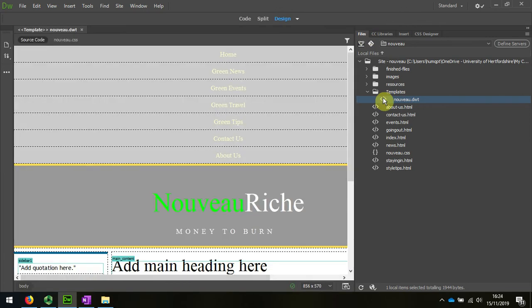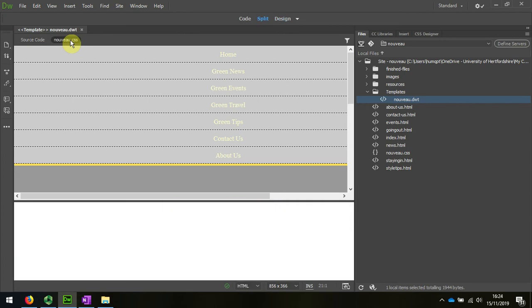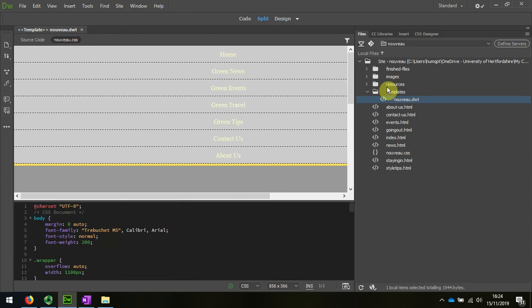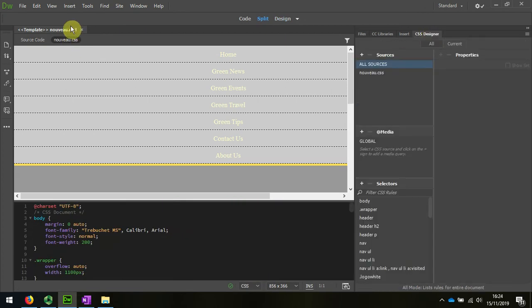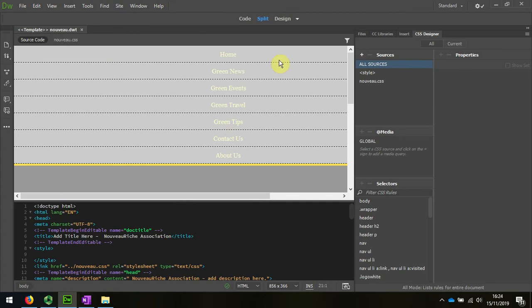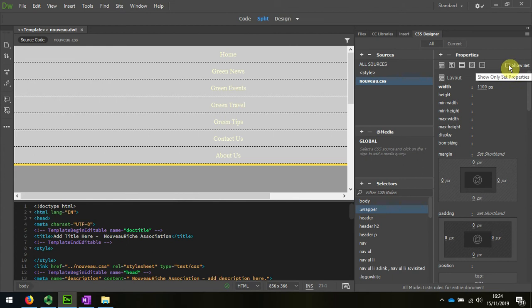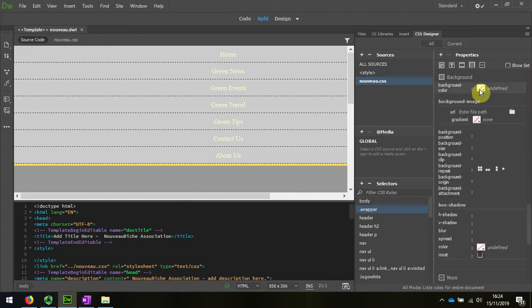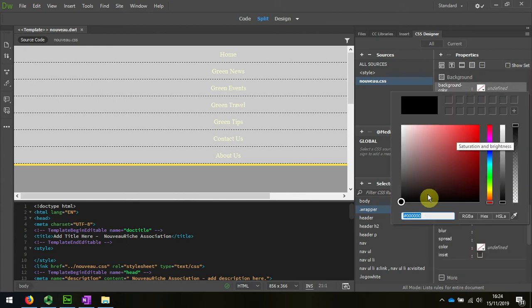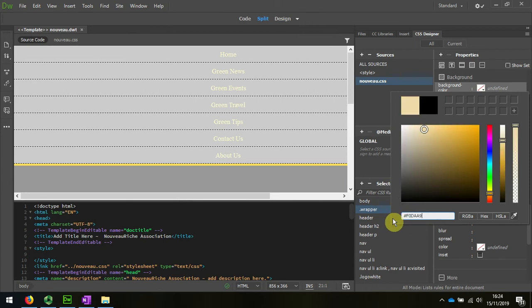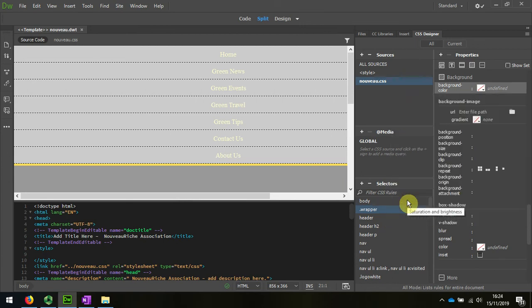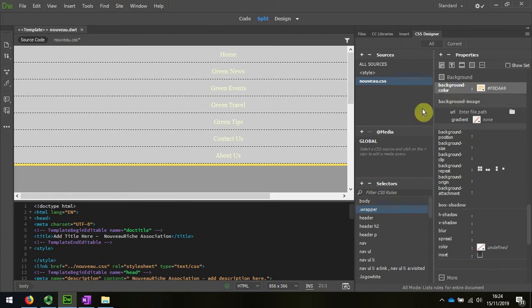When I have that open, I'm going to look at the stylesheet. In the stylesheet I can see I've got a wrapper here. I've unchecked this so that I can add a background color and press OK, and that has now changed the background color of the wrapper.